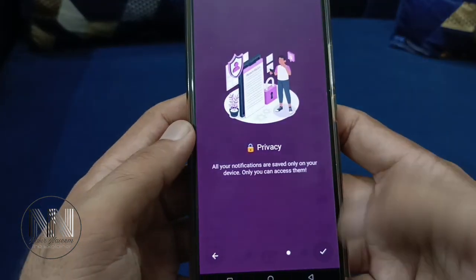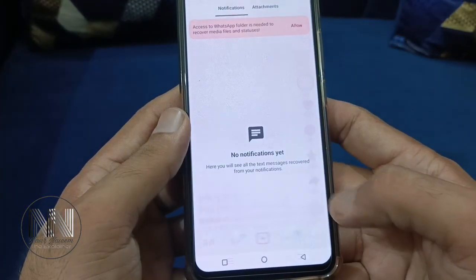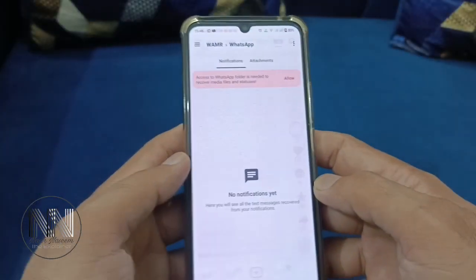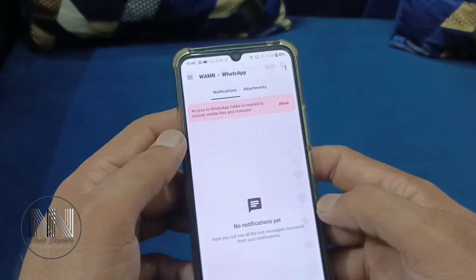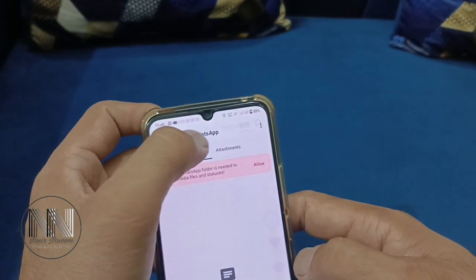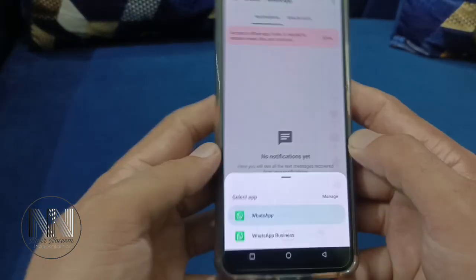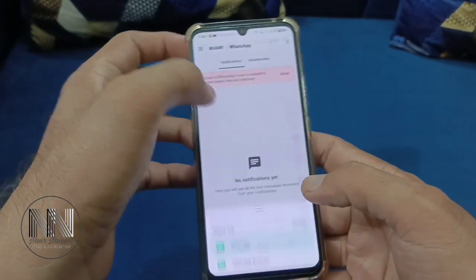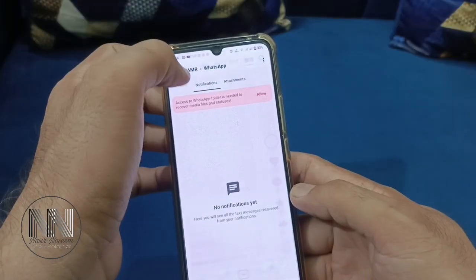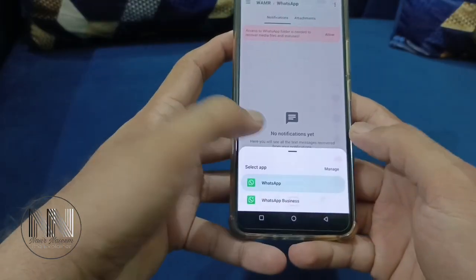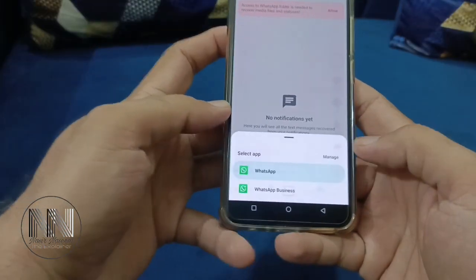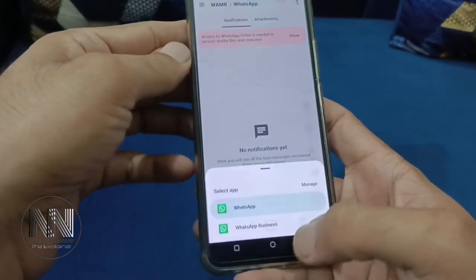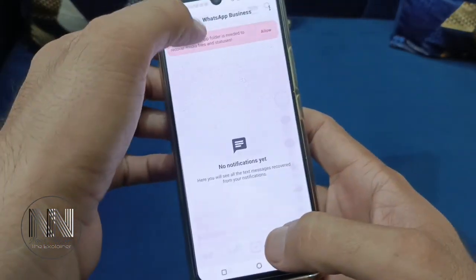This is the application interface. You can select which application you want to read notifications from. I have chosen two applications: WhatsApp and WhatsApp Business.